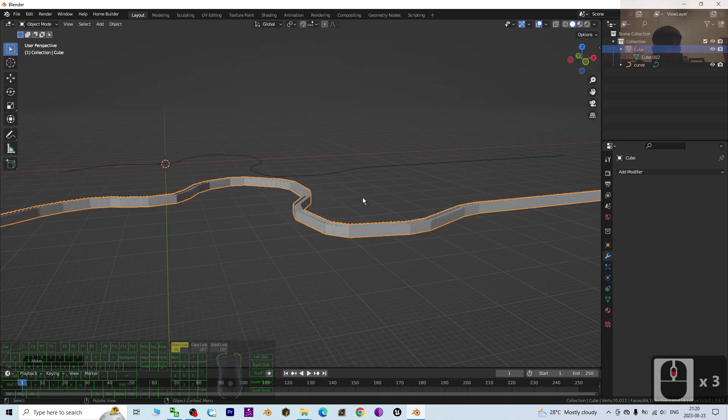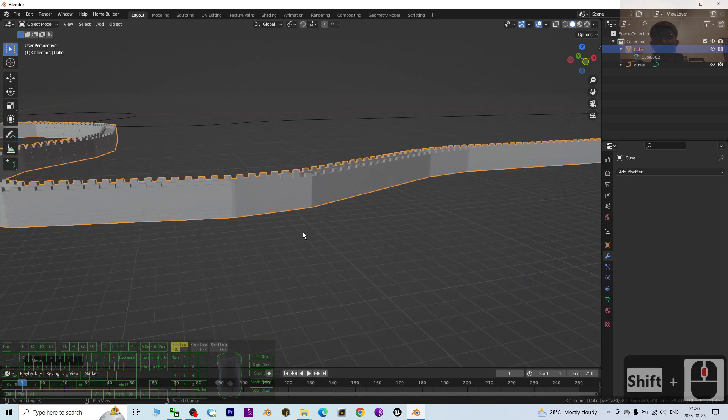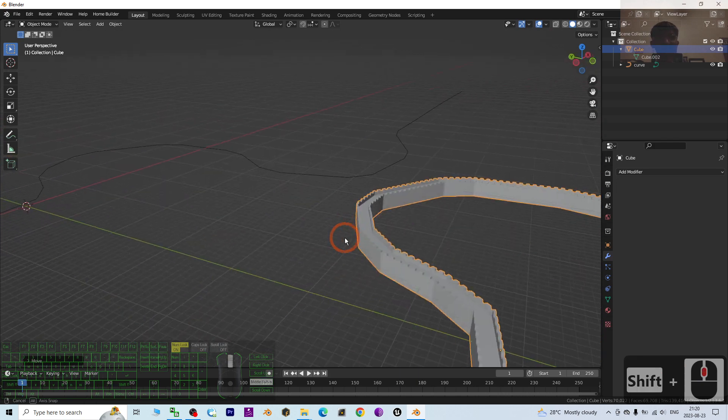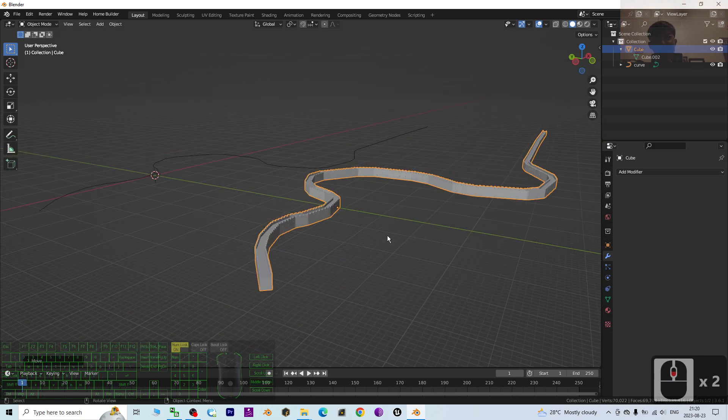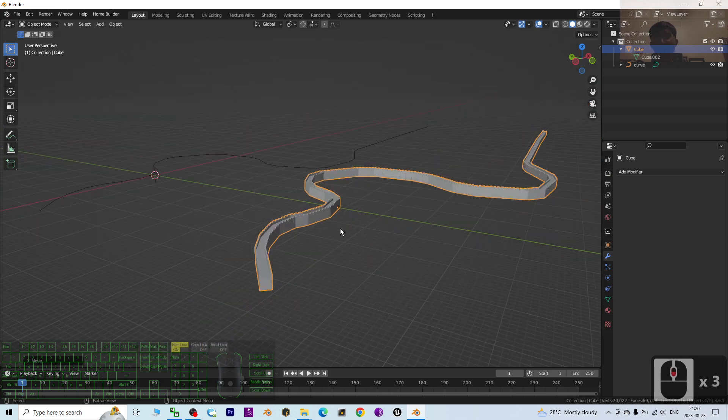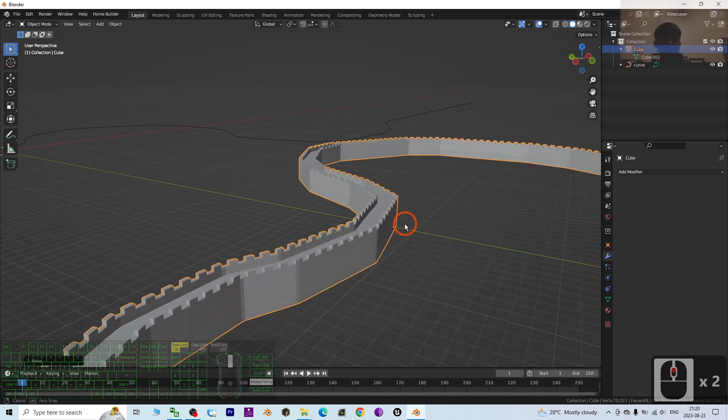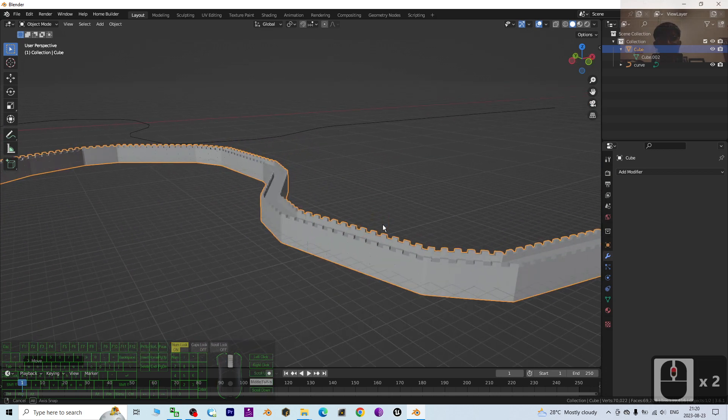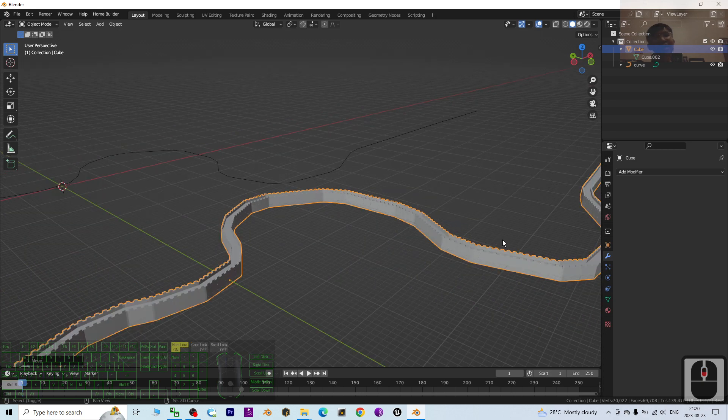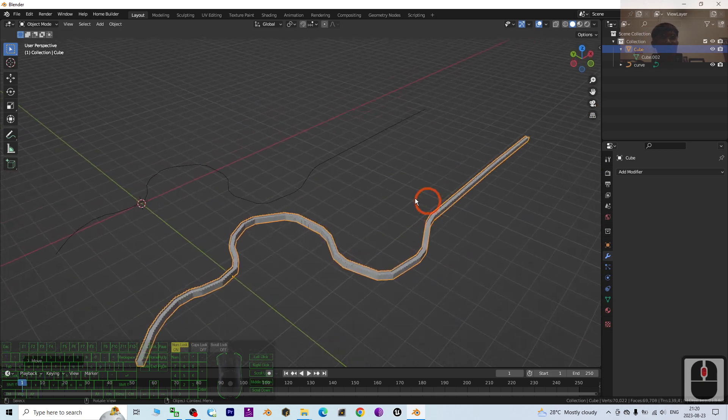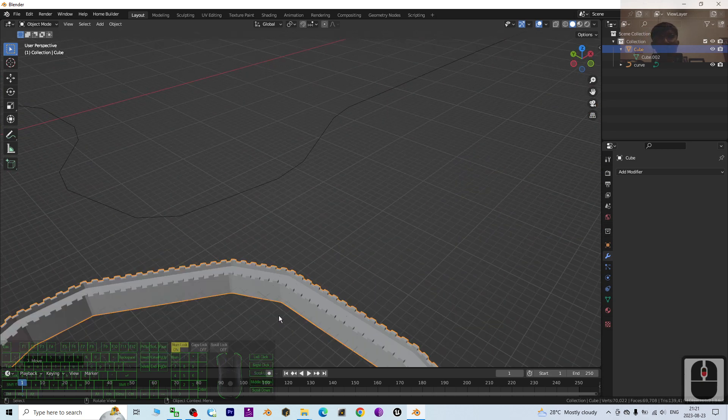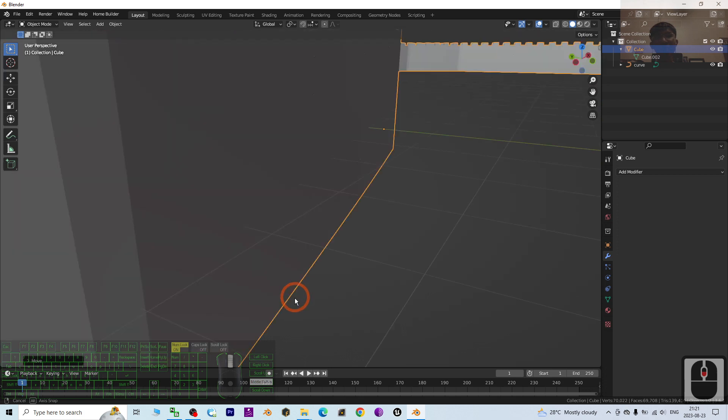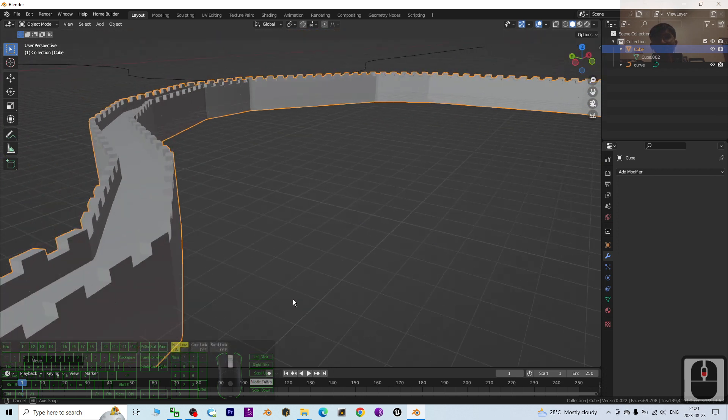Now you can use this Great Wall to create your 3D animations, to create your 3D game assets, or just make it as a model and do some further modeling on this Great Wall. Alright, that's all for today about my tutorial on how to create a Great Wall in Blender 3.6.